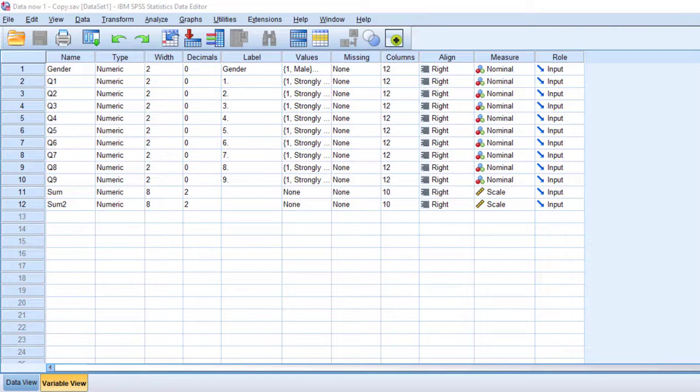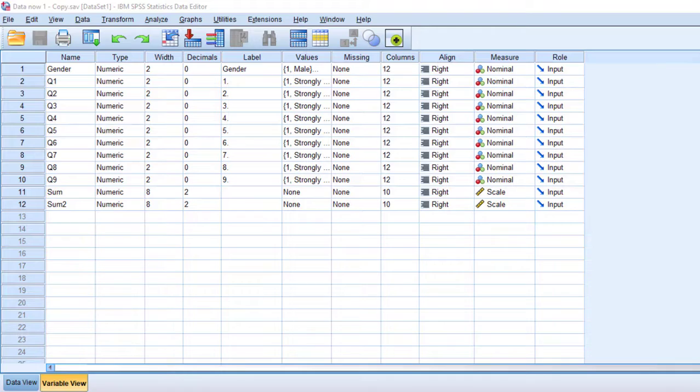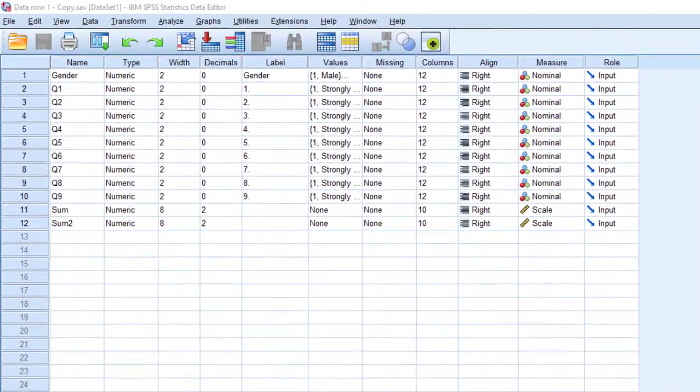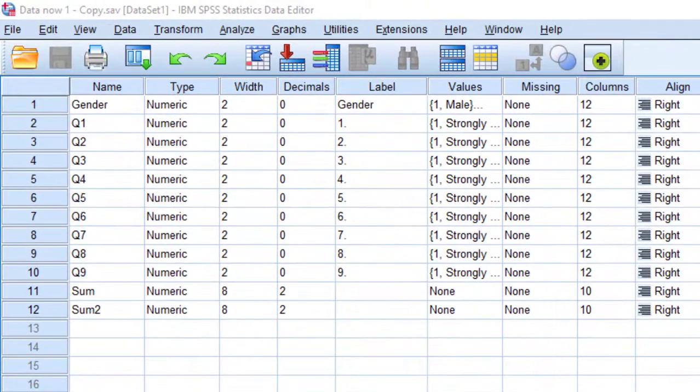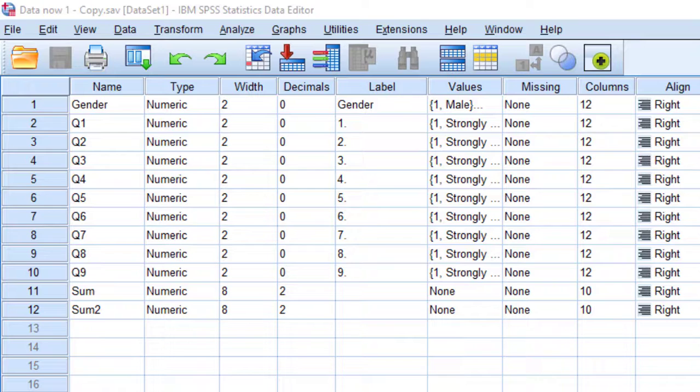Hello dear researchers, I hope you are doing great. Today we are going to learn how to analyze Likert scale using chi-square test and interpret the results on SPSS. Stay tuned for this video, it's going to be an ultimate way to analyze your Likert scale.